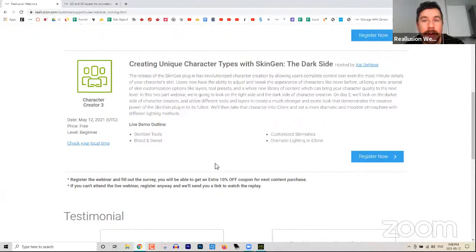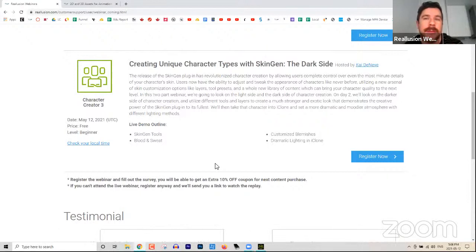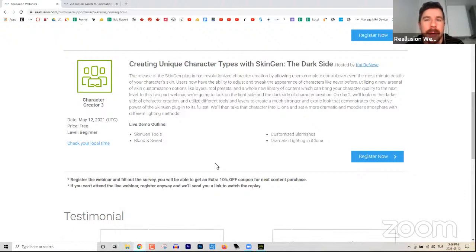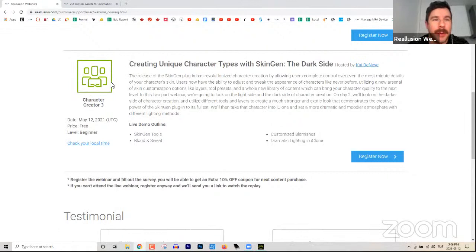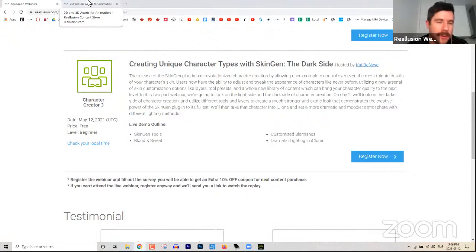We are recording this and broadcasting live on YouTube as well. Unfortunately, I'm not going to be answering questions from YouTube. So if you want to ask questions, please log into the Zoom link and there's a Q&A section in Zoom where you can ask any questions at any point throughout the webinar. I'll get to those questions in the last part of today's webinar.